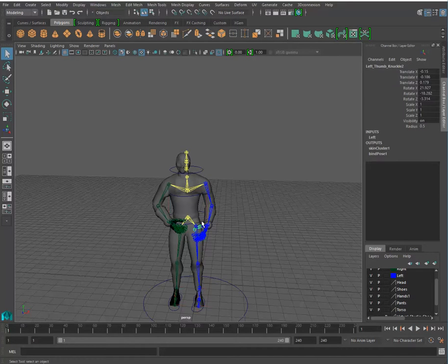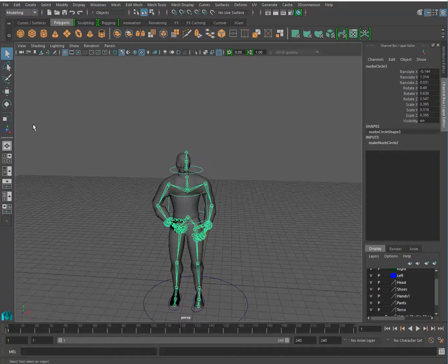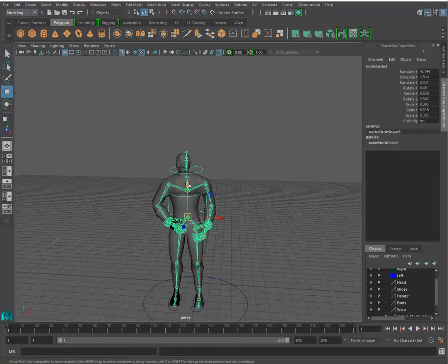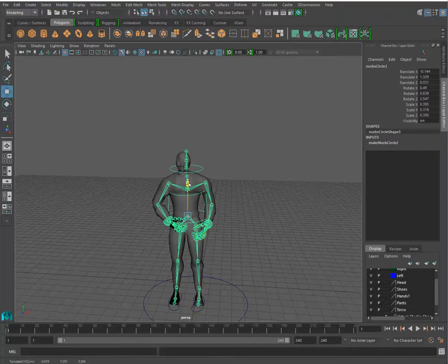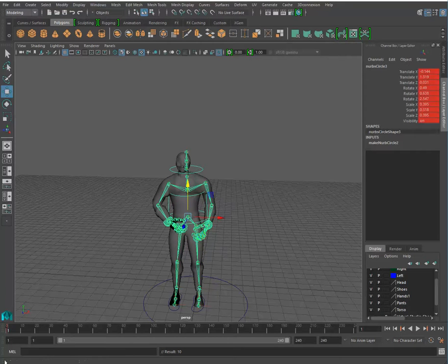You know, like selecting that and getting it down a little bit. So you can start right here.